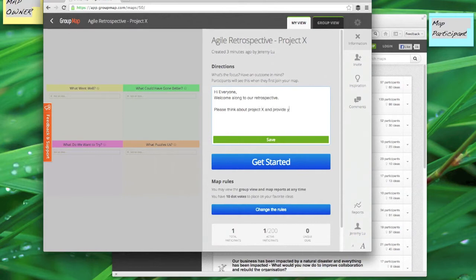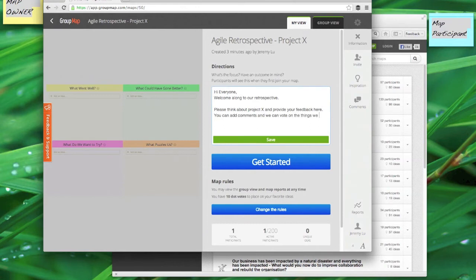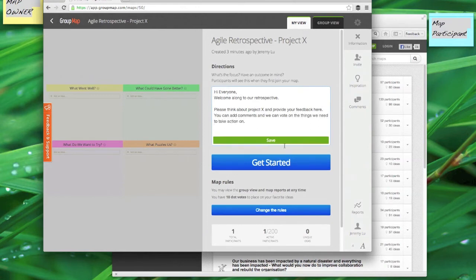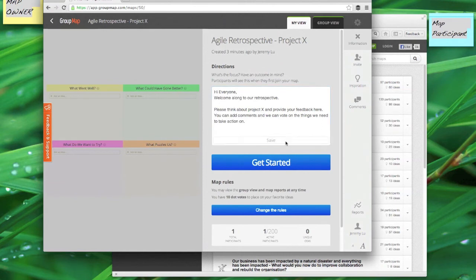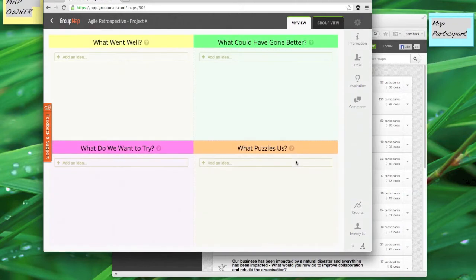So when I type it in here and I go ahead and save it, when they join this session this will be one of the first sets of instructions that they see. So once I'm done here I can go ahead and save that and I can see that the map rules are set down here. I can change them before I go ahead and get started but because I'm quite happy I'm going to start inviting people in.